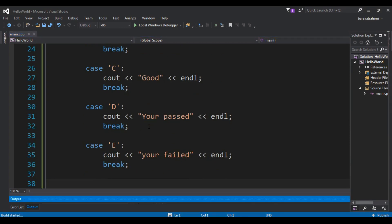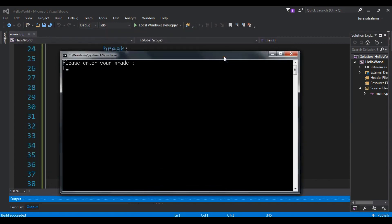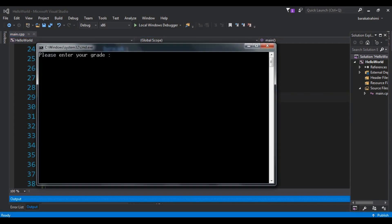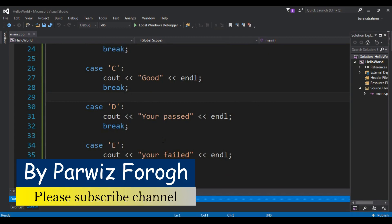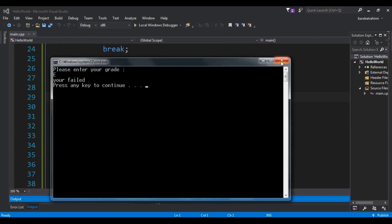Now let me run this code. If I enter A, you can see I'm receiving 'excellent'. Let me run it again — if a user enters D, it's showing 'you passed'. If I enter E, it's showing 'you failed'. The switch is working with no problem.